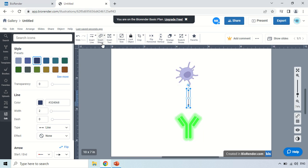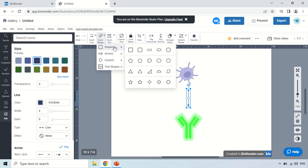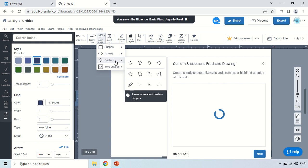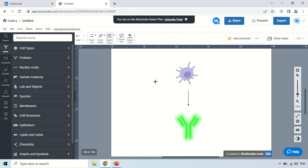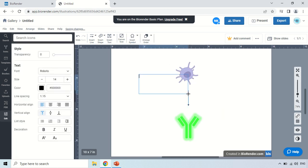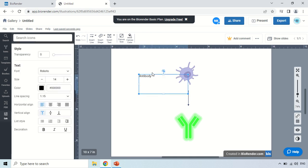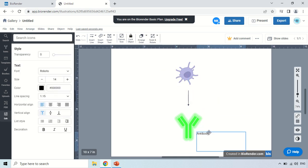Here is the 'Insert Shape' option. If you click here, you will see many auto shapes you can use for your image — and these are arrows in the custom option. In 'Insert Text,' if you click it, you can insert text anywhere on the canvas. Just click, drag, and type whatever you want — it will be written there. For example, I am writing 'antibody.' By this way you can write text within your image, then drag it and place it wherever you want.